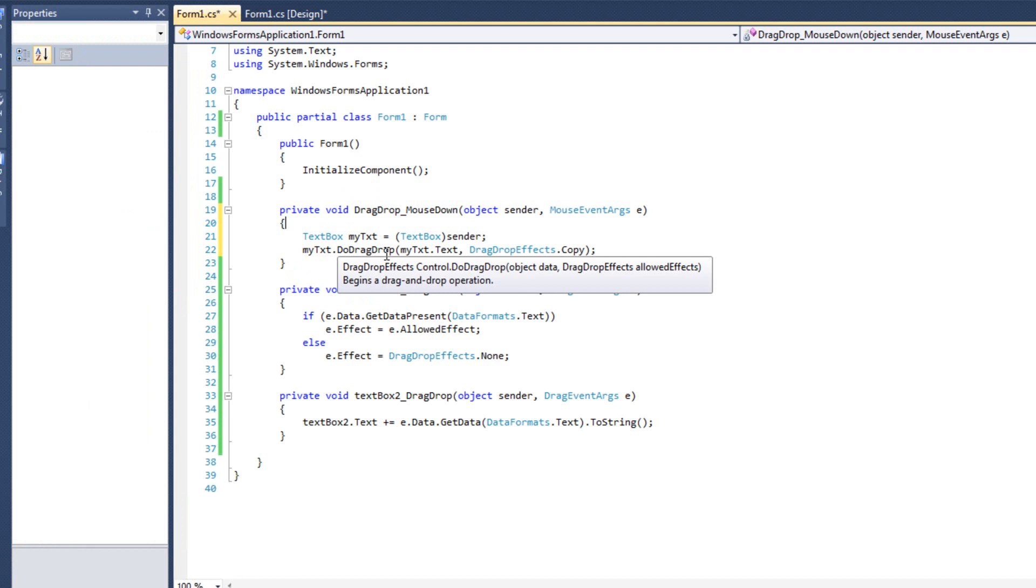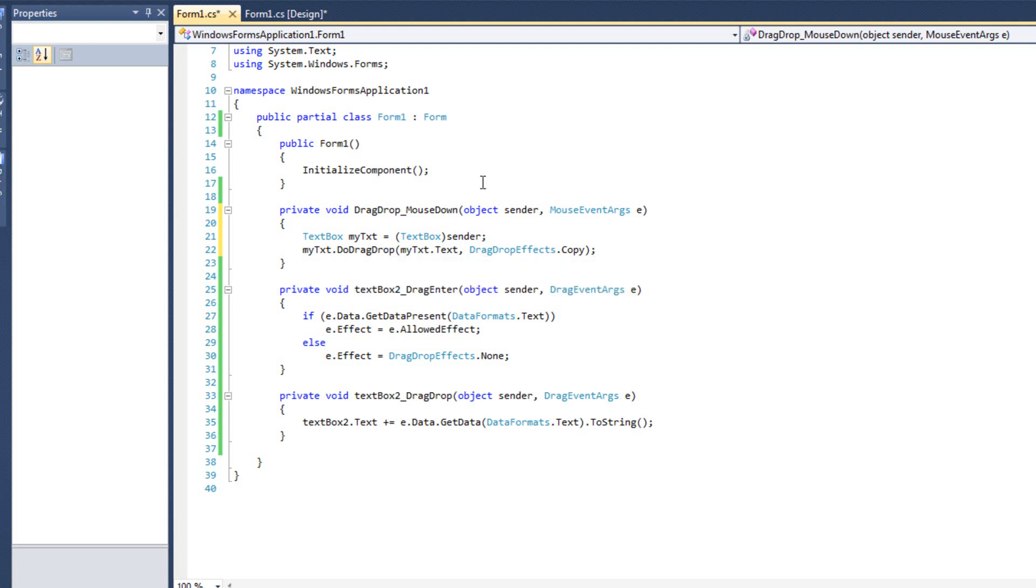So if textbox1 initiates the drag drop, then textbox2 has to handle everything else. If textbox2 handles the start, initiates the drag drop, textbox1 has to handle everything else.